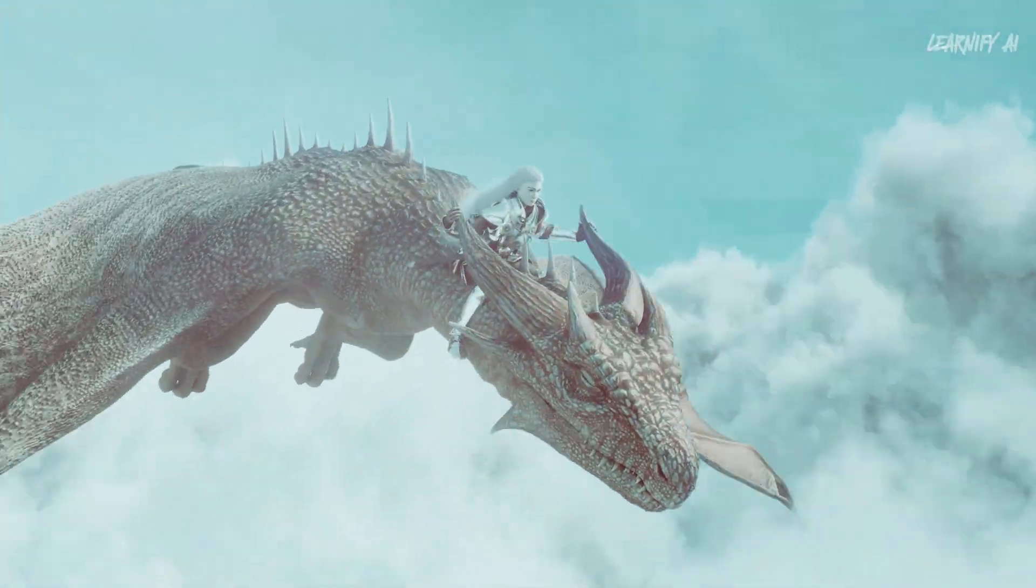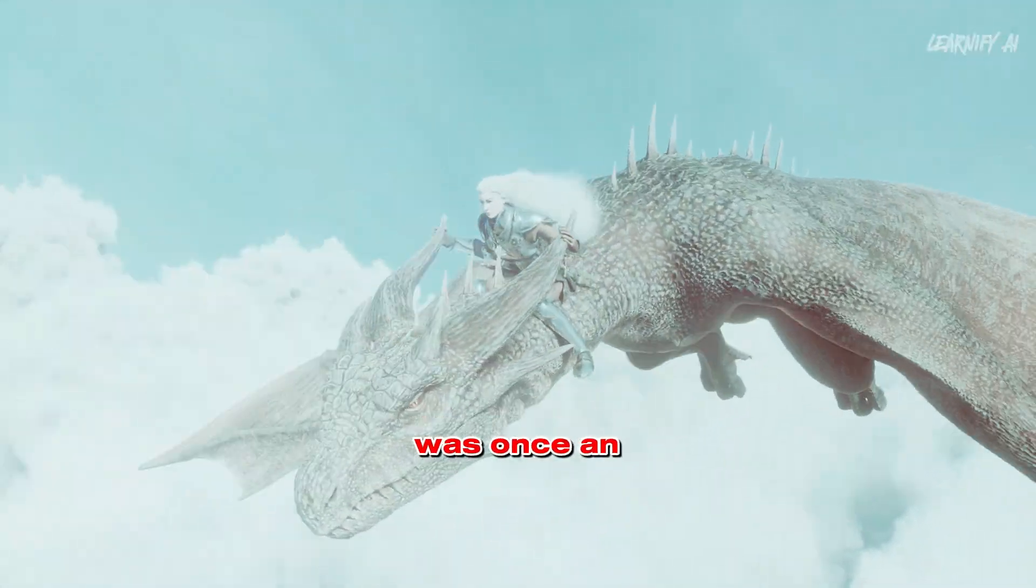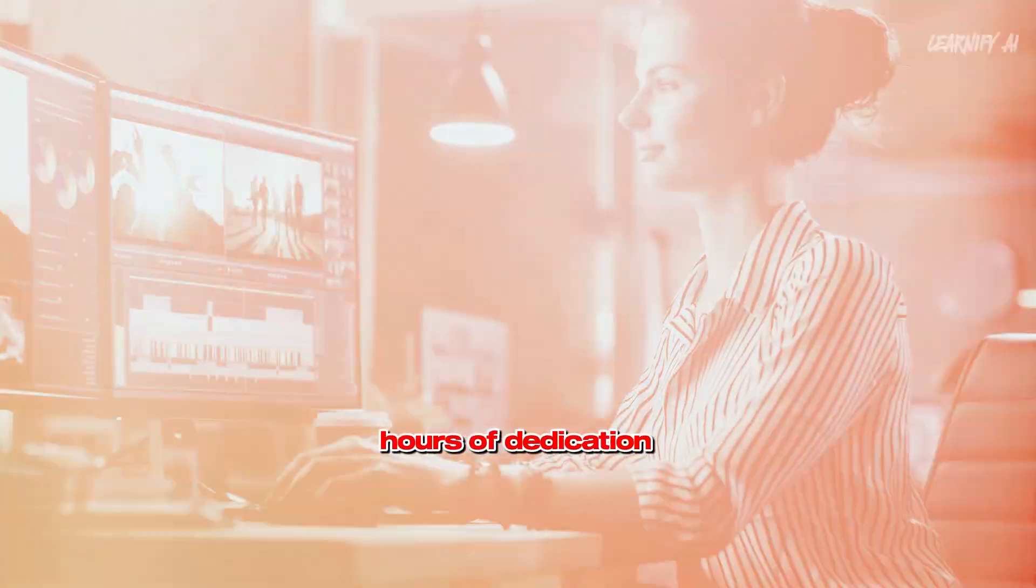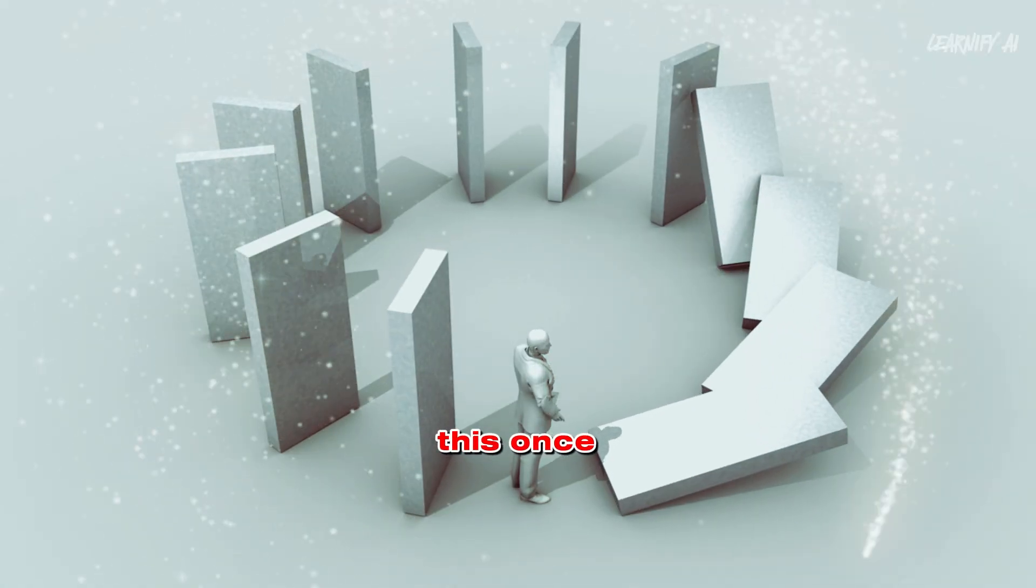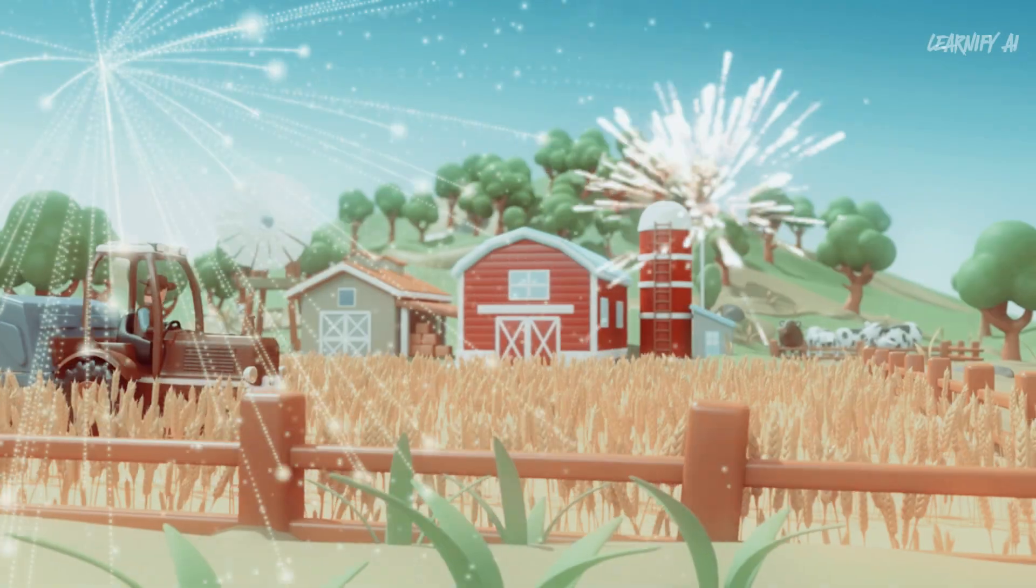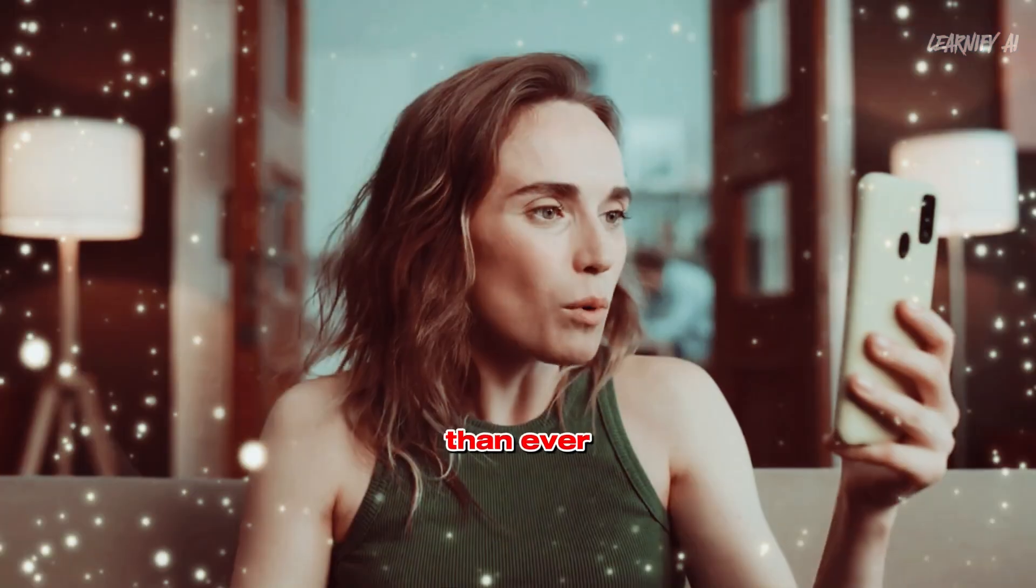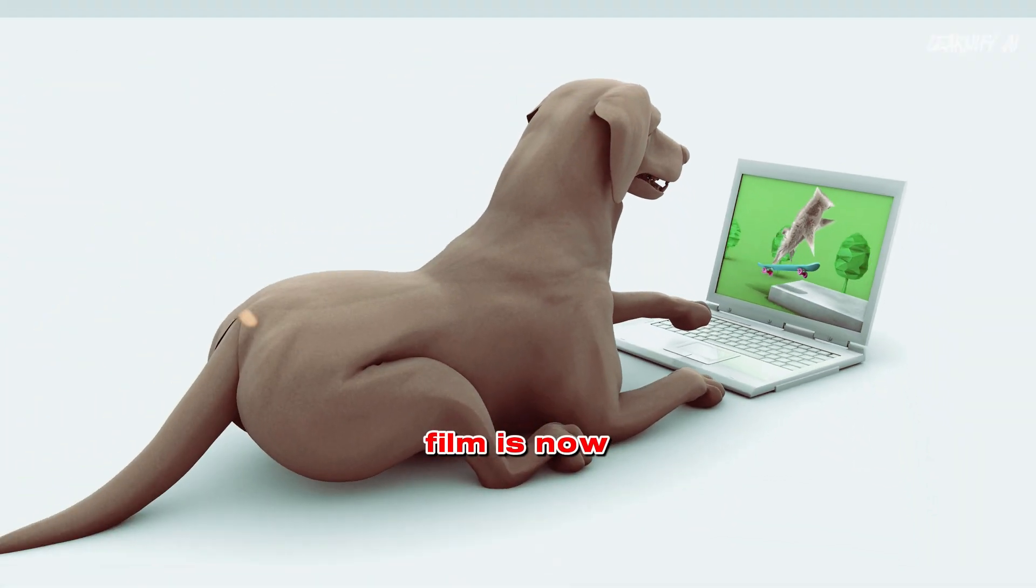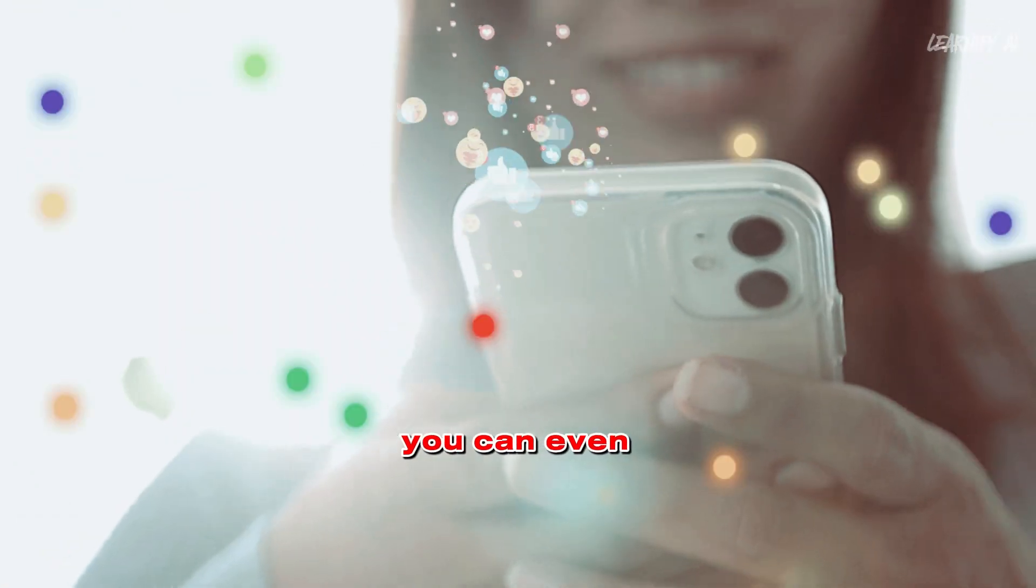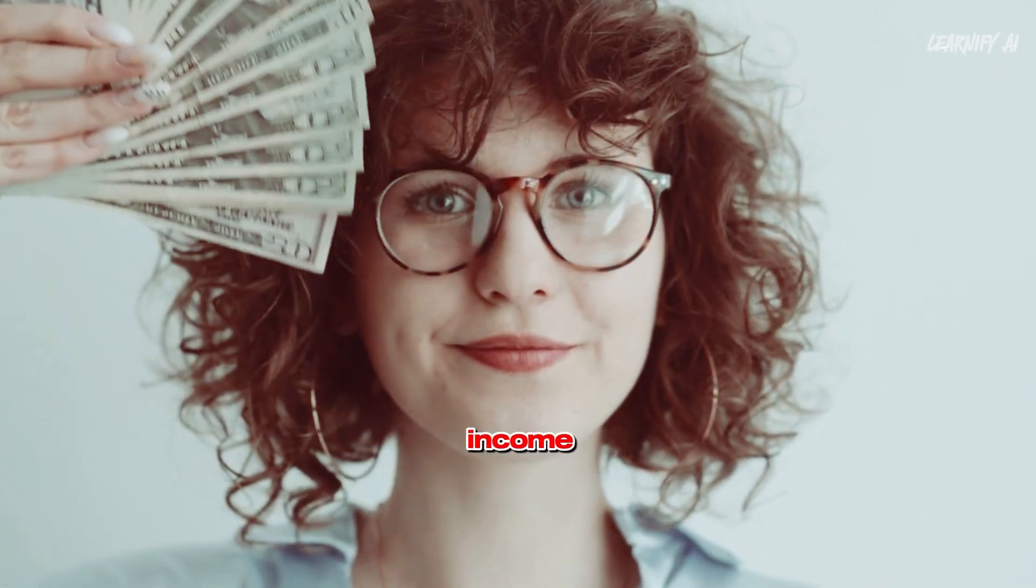Welcome to an era where crafting mesmerizing 3D animations was once an arduous journey, demanding countless hours of dedication. But now, with the influence of artificial intelligence, watch how this once formidable task has been redefined, making animation creation more accessible and thrilling than ever before. Creating a 3D animated film is now as simple as a few clicks. You can even share these creations on YouTube, potentially earning passive income.